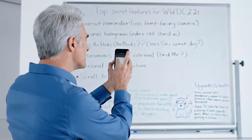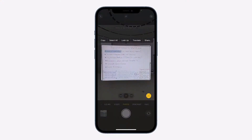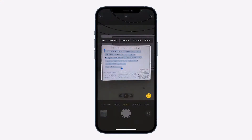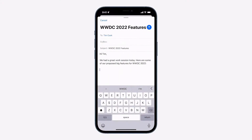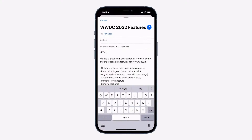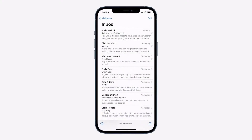I can use my normal text selection gestures — just drag and copy. Now I can switch over to Mail and paste those in, and then send this off to Tim.